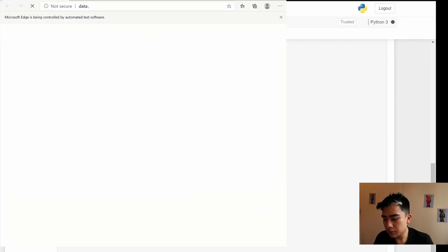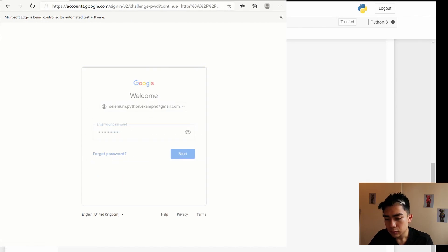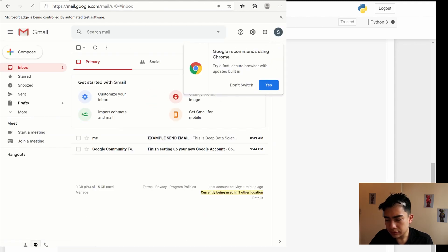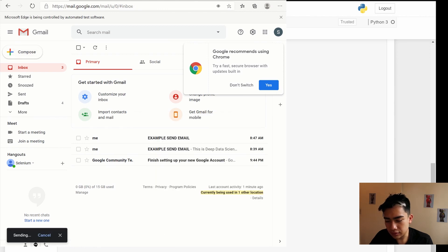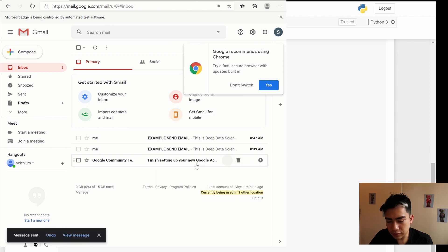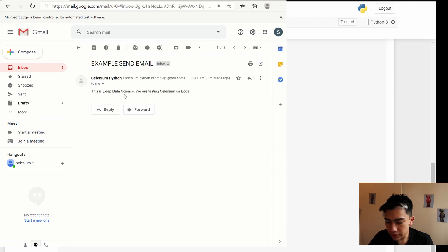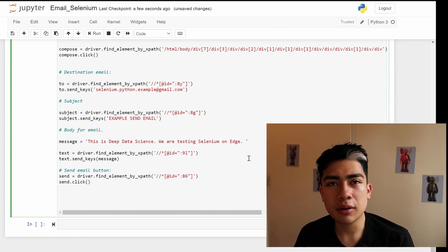Once I run the full code, you can see it does everything by itself — I'm not clicking anything. The code opens a tab, navigates to Gmail, enters the email and password, clicks Next, waits for Gmail to load, clicks Compose, fills in the destination and subject, and sends the email. As you can see, the message is sent — all done!